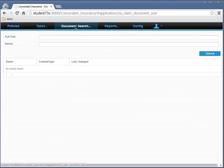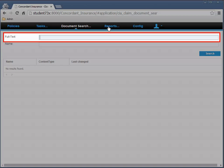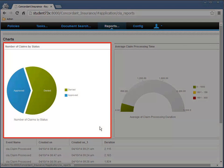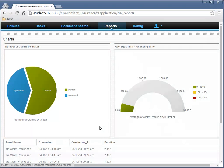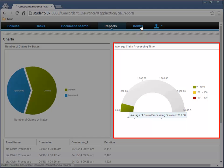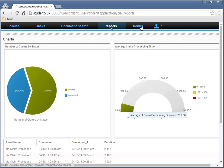Once you have documents, we'll be able to search for them using full text searching. And then we'll be able to examine some information based on the BAM services. When tasks are added to the work queue, they're added to the BAM server as well. BAM will process them and allow you to do historical queries. For example, here we're getting a percentage of approved versus denied — a status. And here we have an average claim processing duration of 260 seconds. Normally it would be in days, but when you're running a demo quickly, you'll do it in seconds.